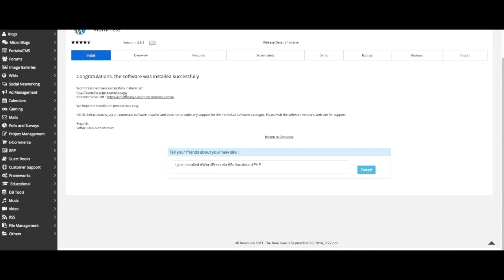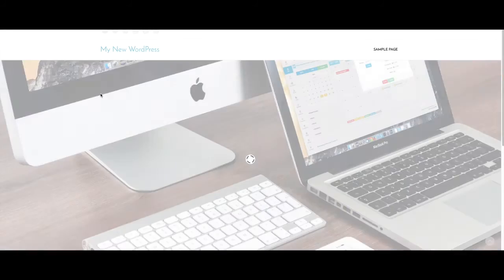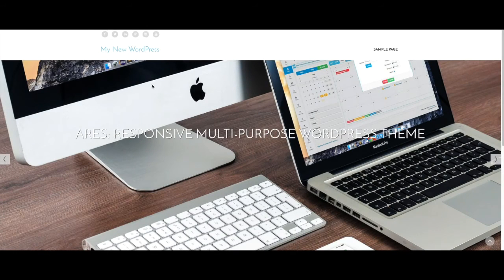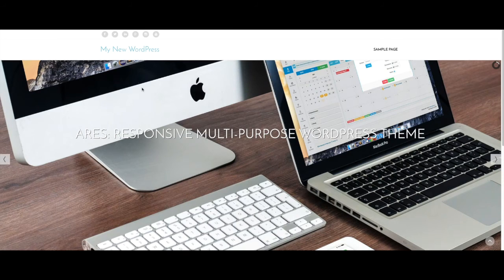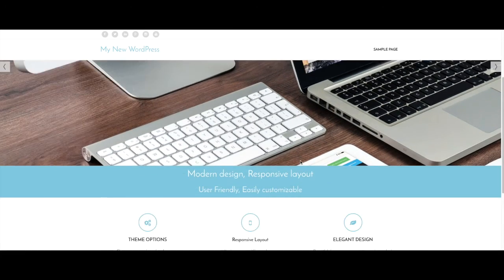To view your site, just click your site URL. Here you can see your new site with the title and the layout.